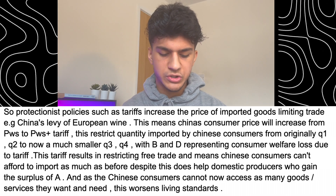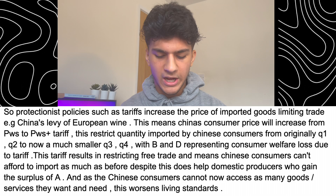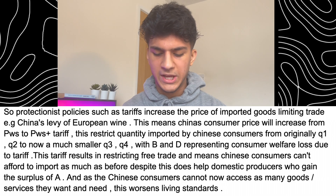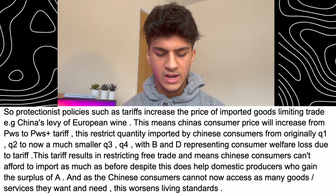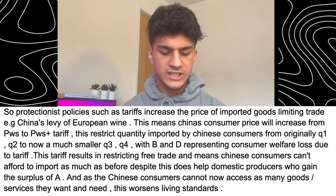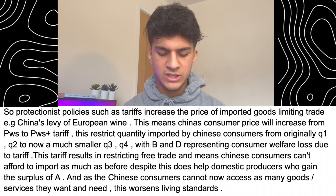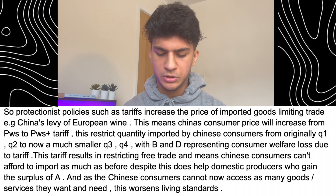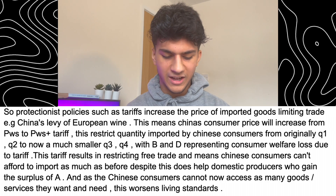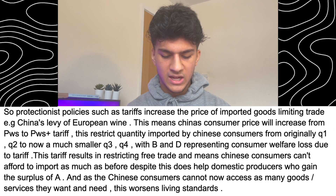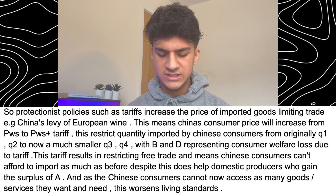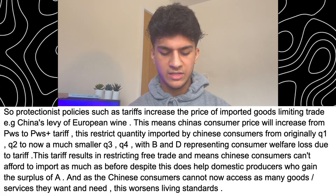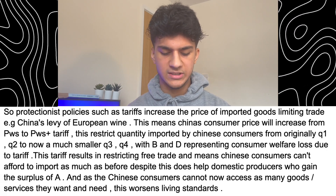This tariff results in restricting free trade and means Chinese consumers can't afford to import as much as before — despite this, it does help domestic producers who gain a surplus of A. And as Chinese consumers cannot now access as many goods and services they want and need, this worsens living standards.